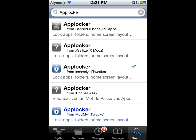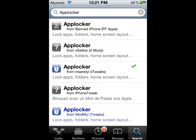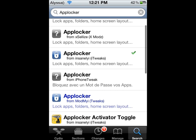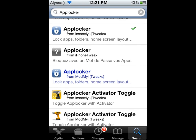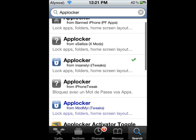I know there's a couple choices for AppLocker. There's I Have Banned iPhone, Excel Eyes, Insanely, iPhone Tweak, and the usual one. But the ones in blue you have to pay for, so if you don't want to pay for this, this is the way to go.